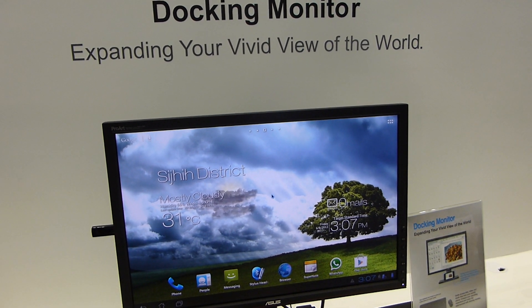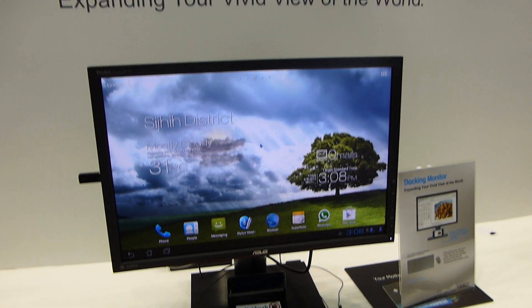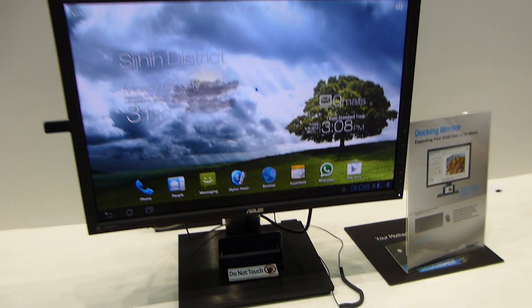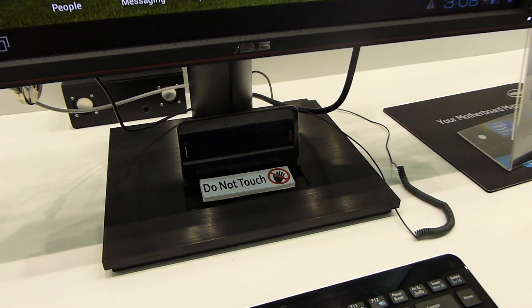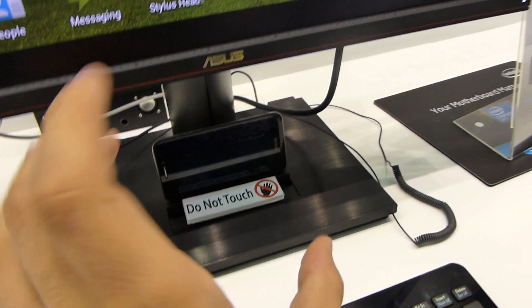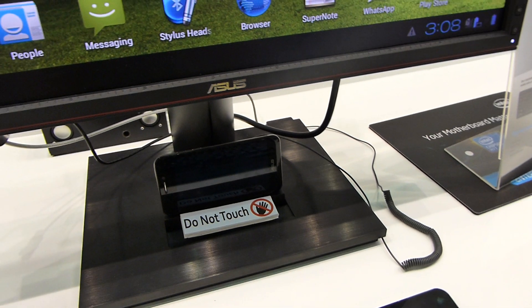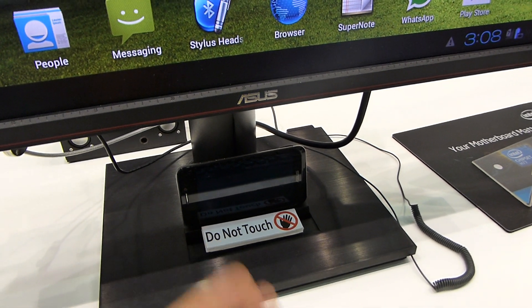You are watching Anelty with the ASUS docking monitor here at Computex 2012 with the ASUS tablet integrated. Right on the bottom it says 'don't touch' because if you take it out, the display will go away. It's connected via micro HDMI.